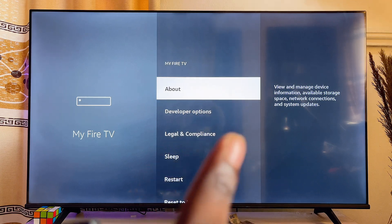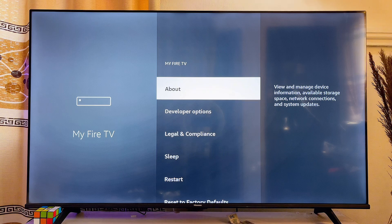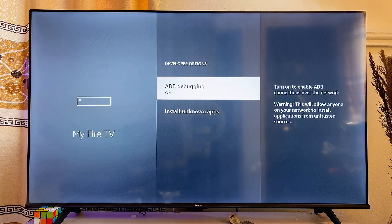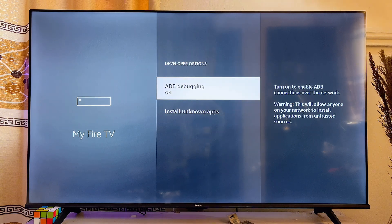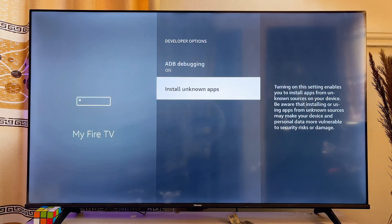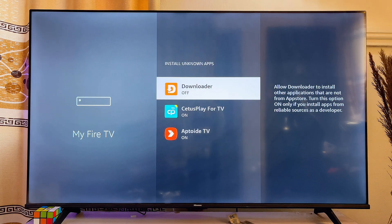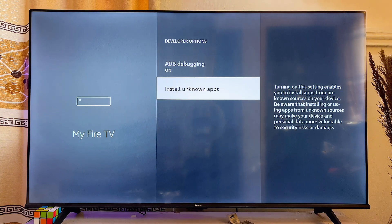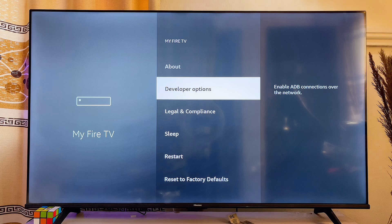At this point you will see the Developer Options on your Fire TV Stick. Scroll down and click on it. From here you can allow the installation of apps from unknown sources. For example, you can turn this on for the Downloader app to install third-party apps.